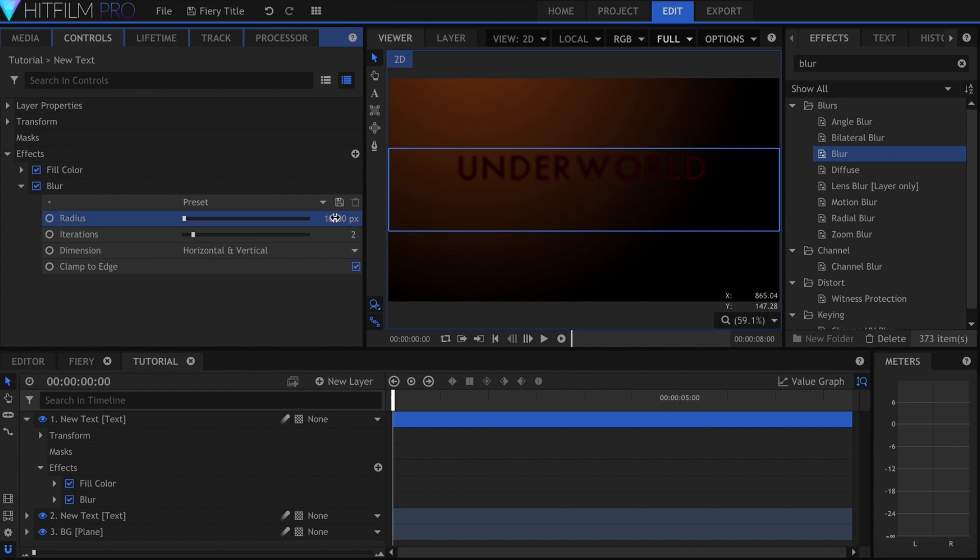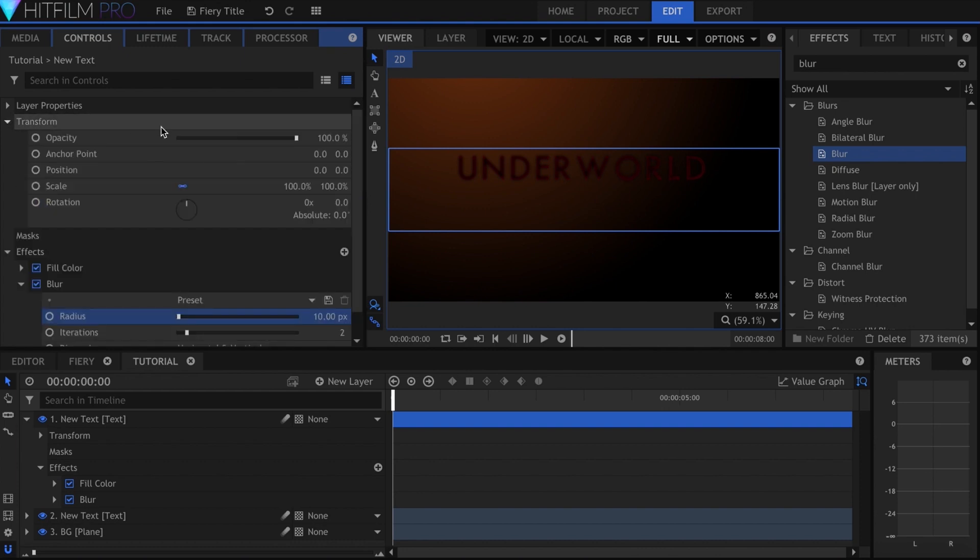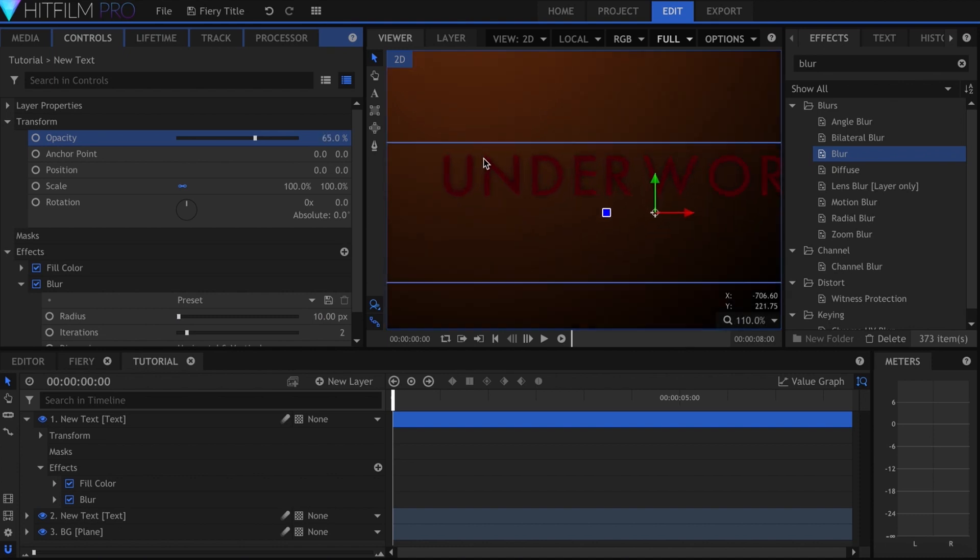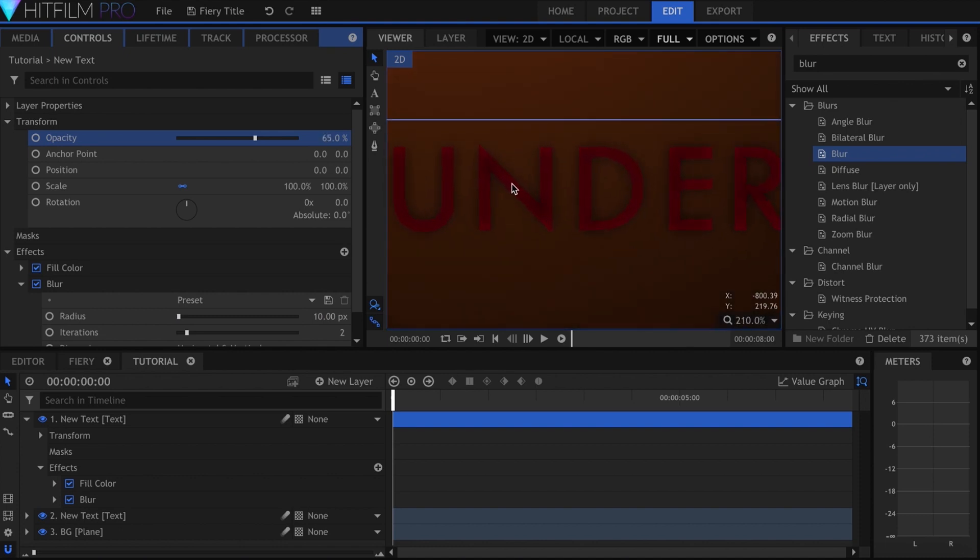Then in the overall transform properties, I lowered the opacity to 65%. As you can see, this keeps the text from being a uniform red color.